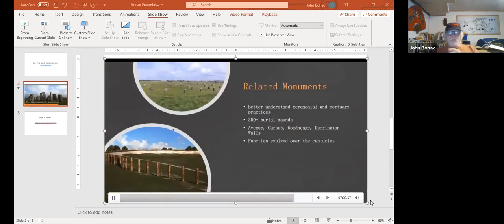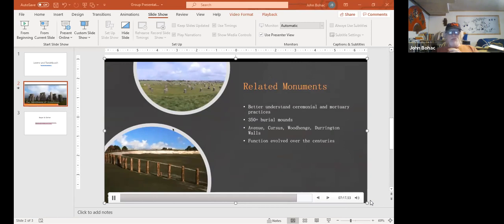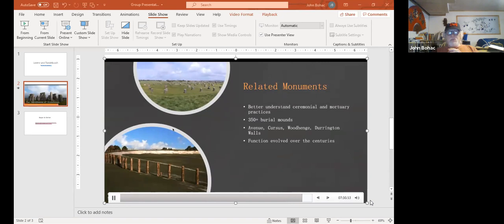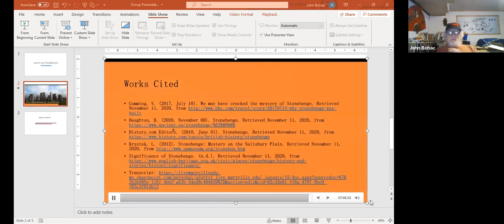So when looking at some of the monuments related to Stonehenge in the surrounding area, they really help us to better understand the Neolithic and Bronze Age ceremonial and mortuary practices. The area hosts more than 350 burial mounds and major prehistoric monuments such as the Avenue, the Cursus, Woodhenge, and the Durrington Walls, which are shown here. And Stonehenge provided a variety of uses to the cultures who inhabited the area over the centuries, its function changing as it was built and rebuilt. And here below are our Works Cited sources for more information, where we got from. Thank you.